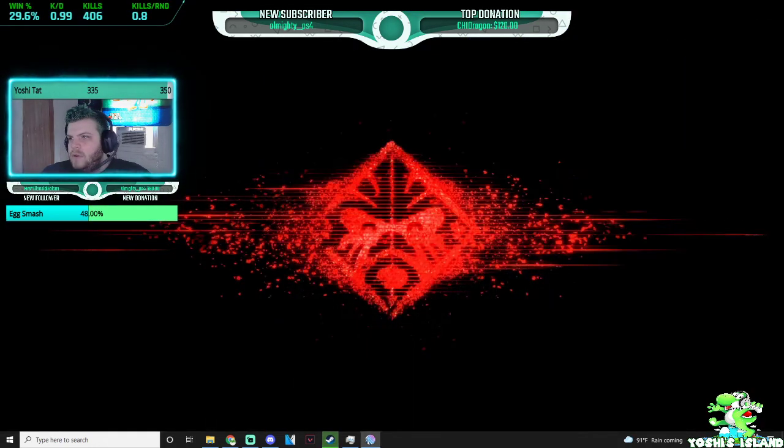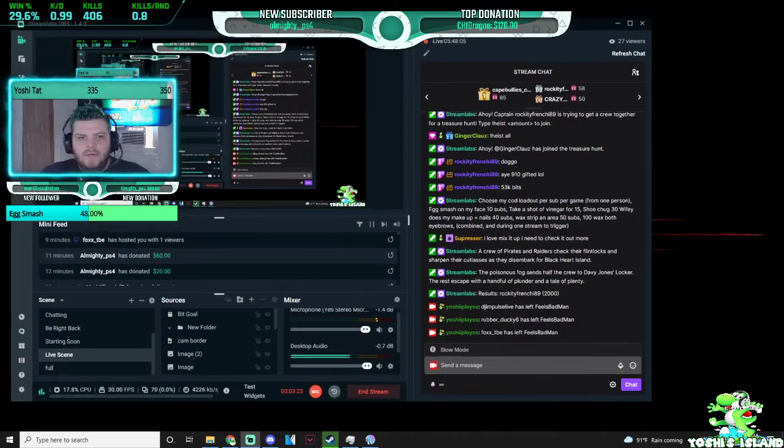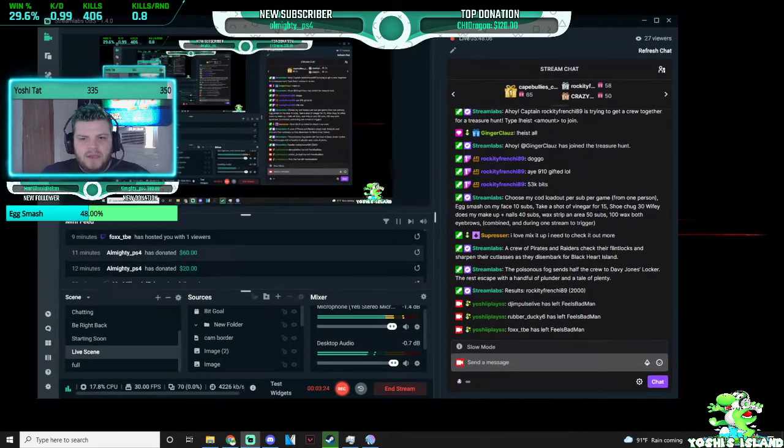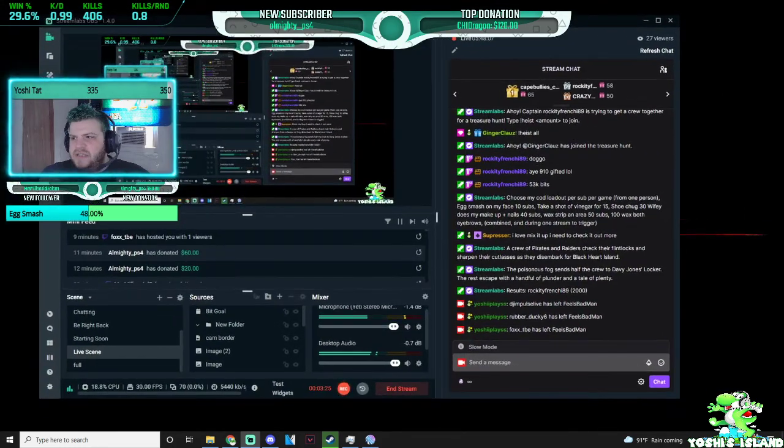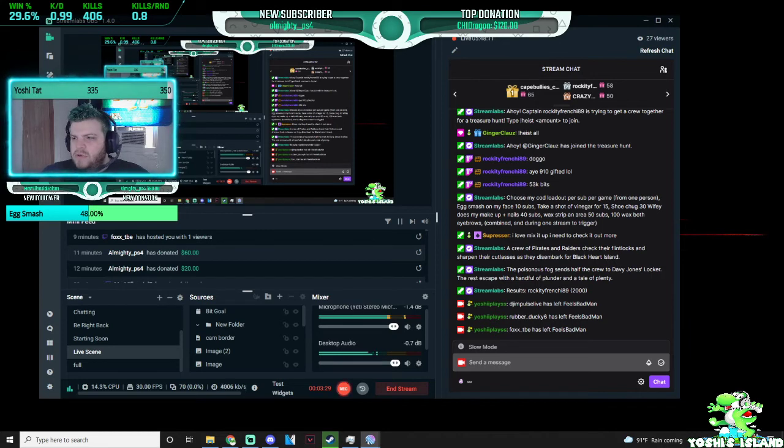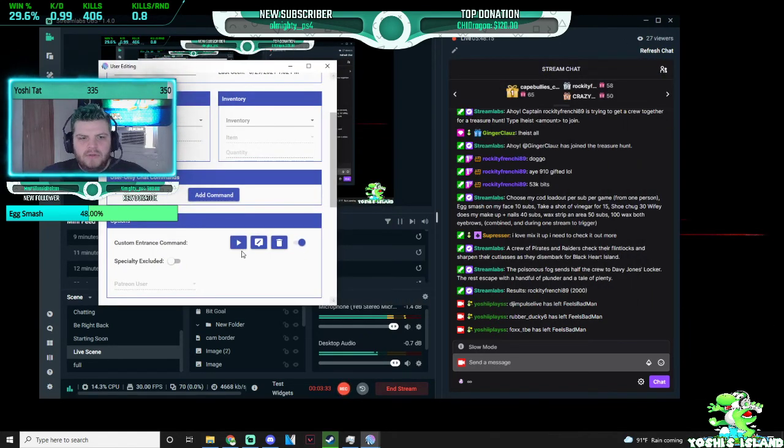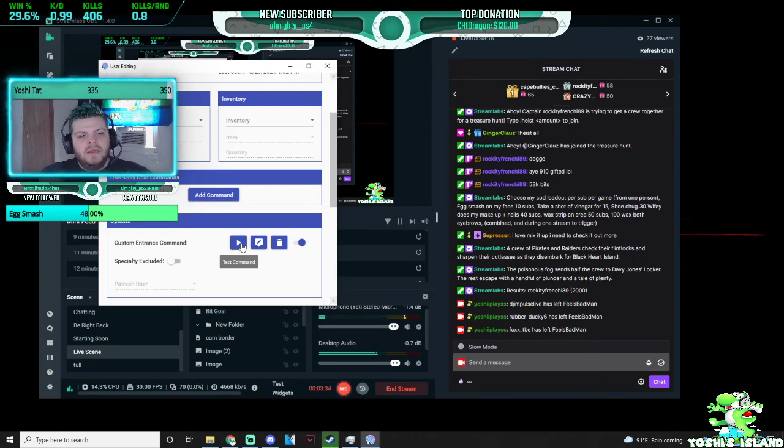So now, whenever Frenchie now enters the chat, you can test it here. And you want to go to test command, right here, the custom message that you just made.